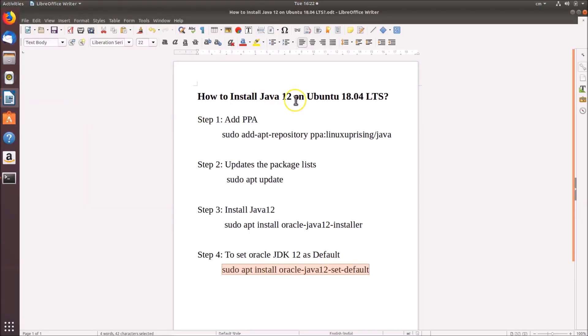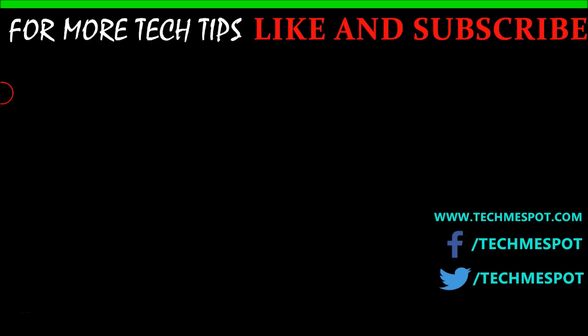In this way you can easily install Java 12 on Ubuntu 18.04 LTS. That's it, guys. Thanks for watching. If you like my videos, please support this channel by subscribing to it. Thanks, bye.